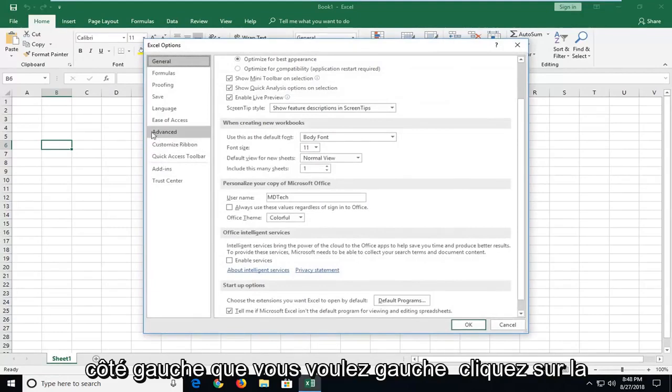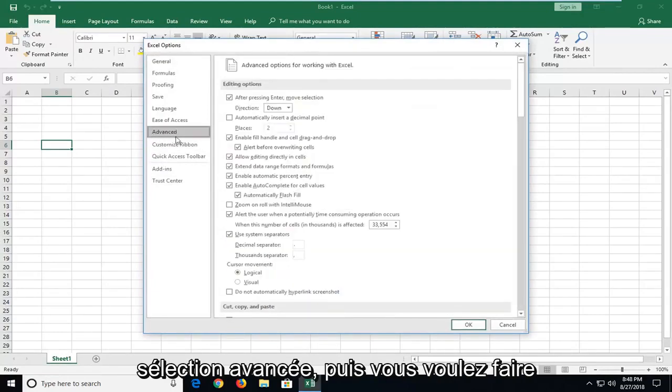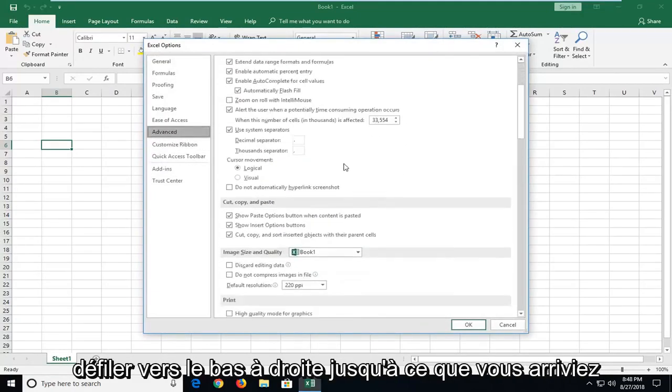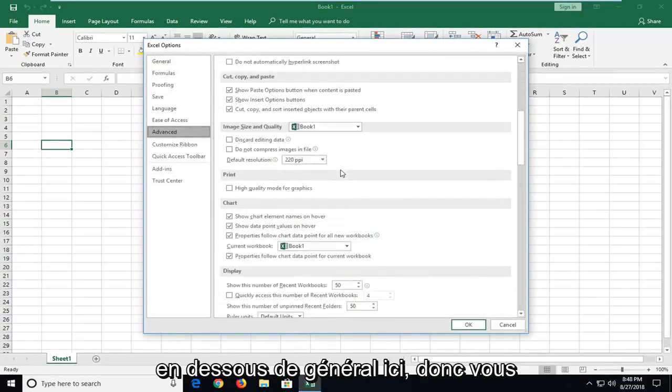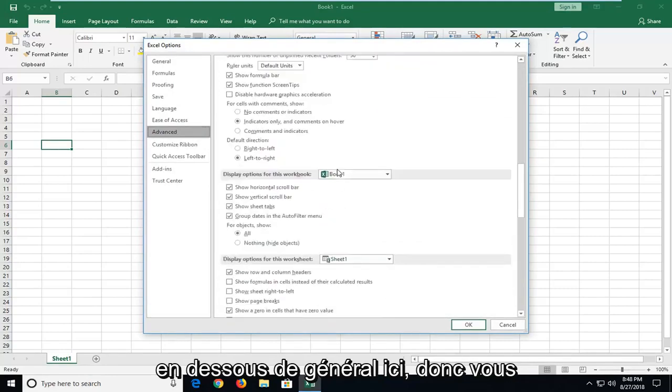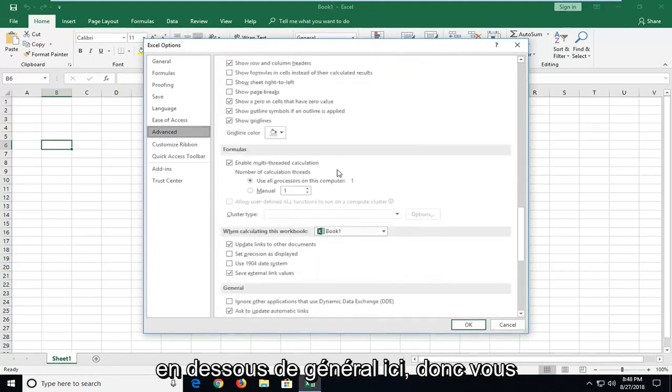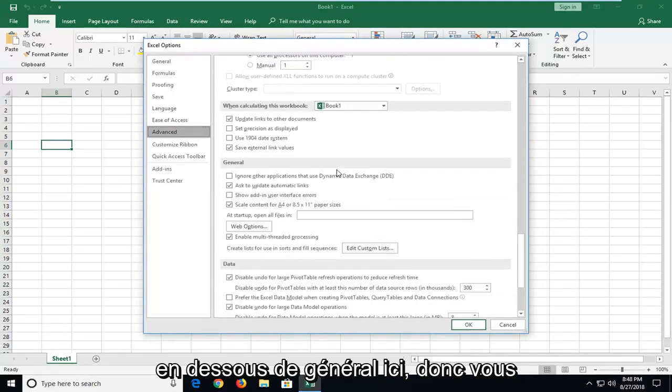On the left side, you want to left click on the Advanced selection, and then you want to scroll down on the right until you get to underneath General right here.